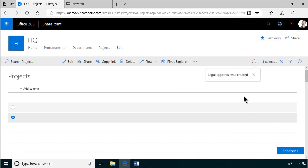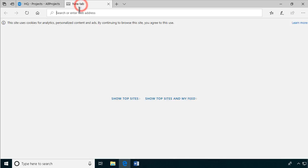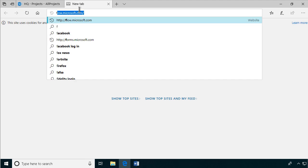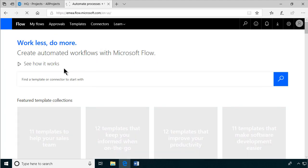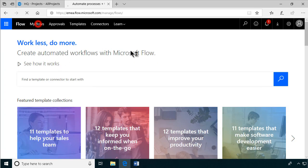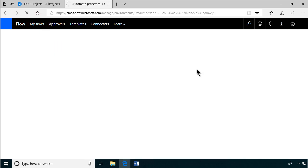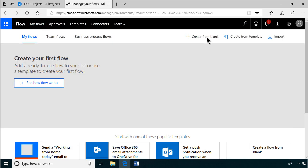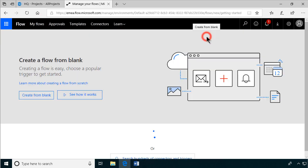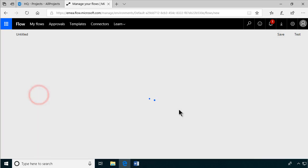Then I'll go into my new tab here and go to flow.microsoft.com. I'm going to create a new flow, going into my flows and creating from blank. Create from blank, there we go.